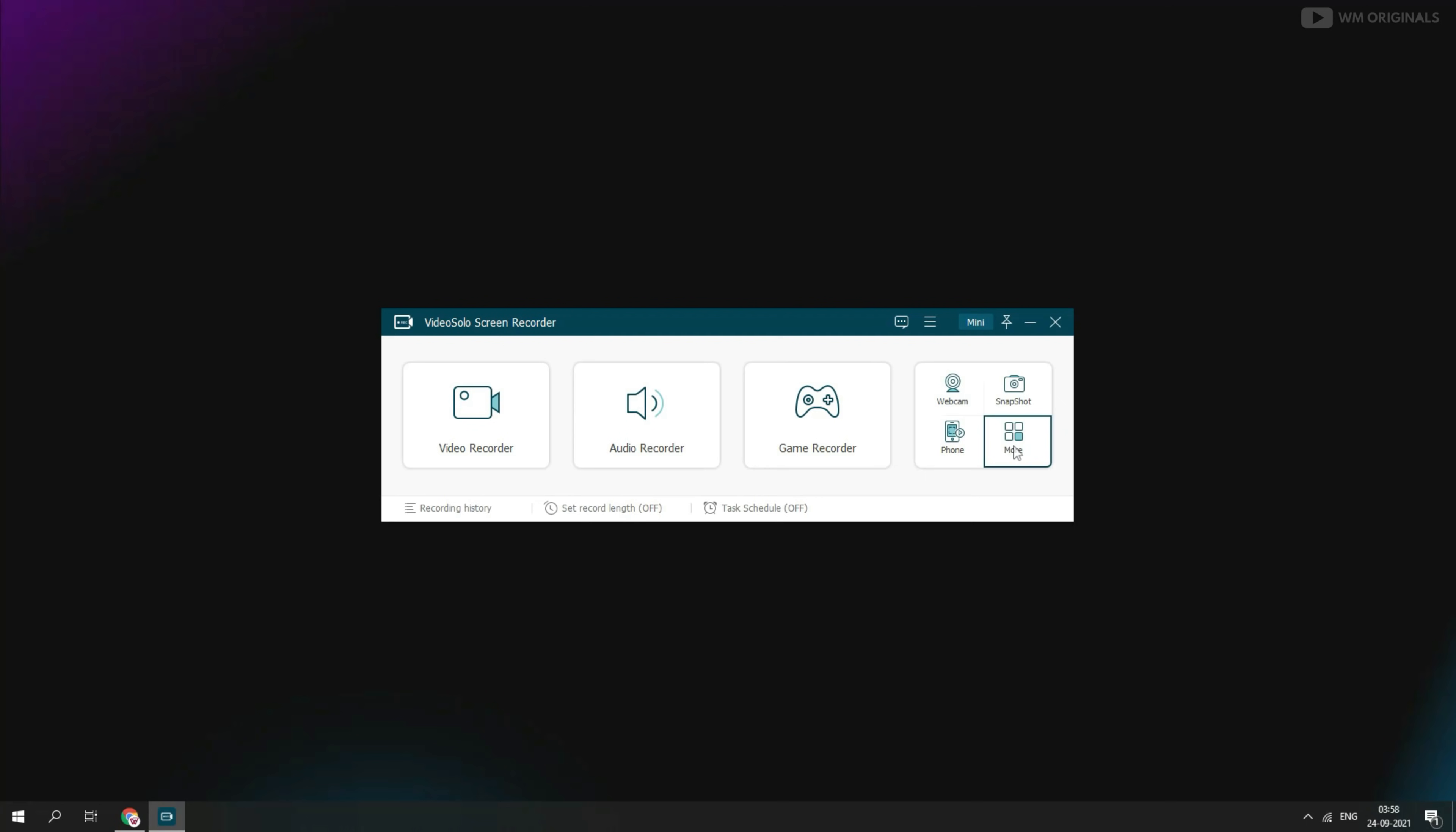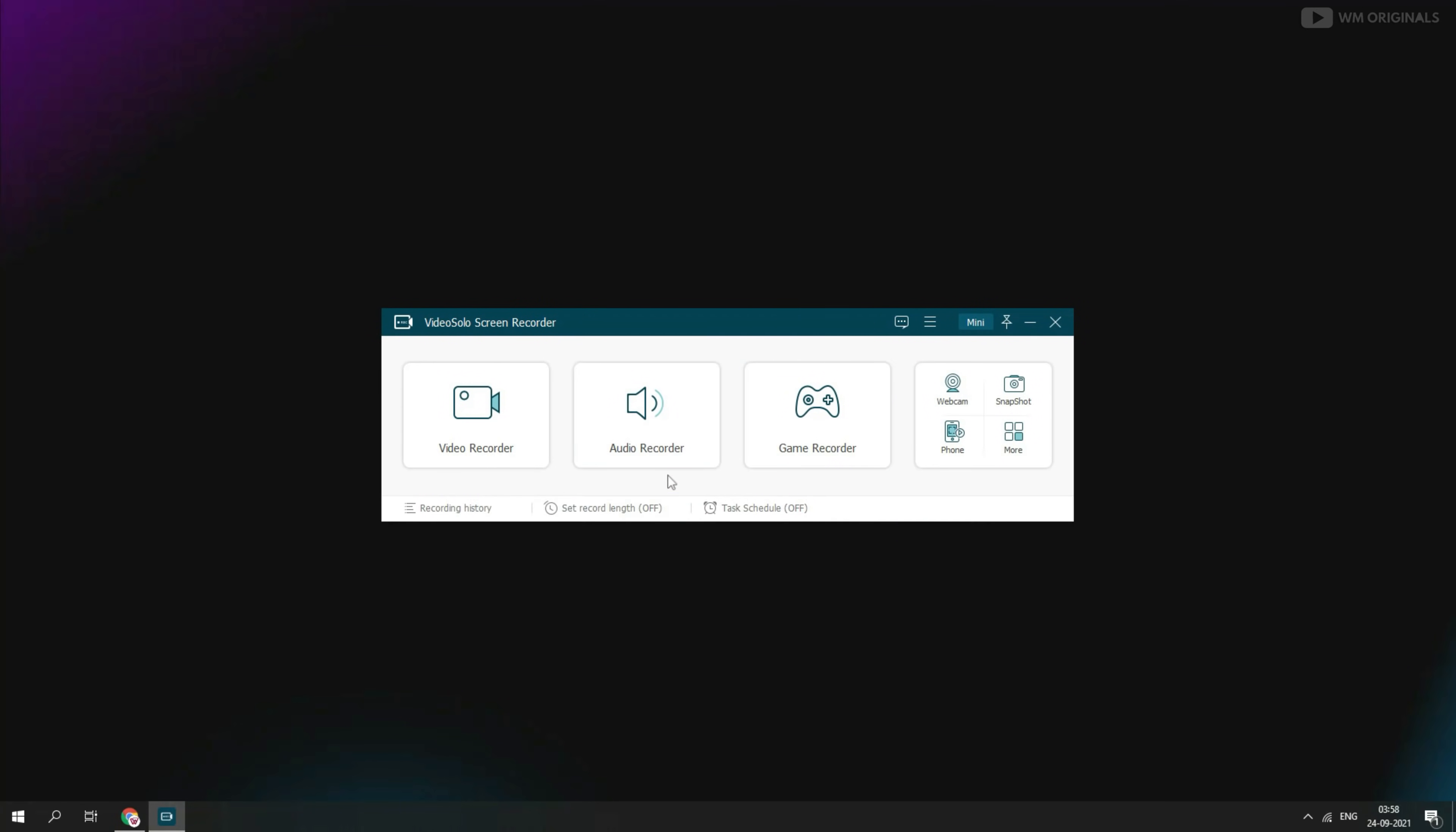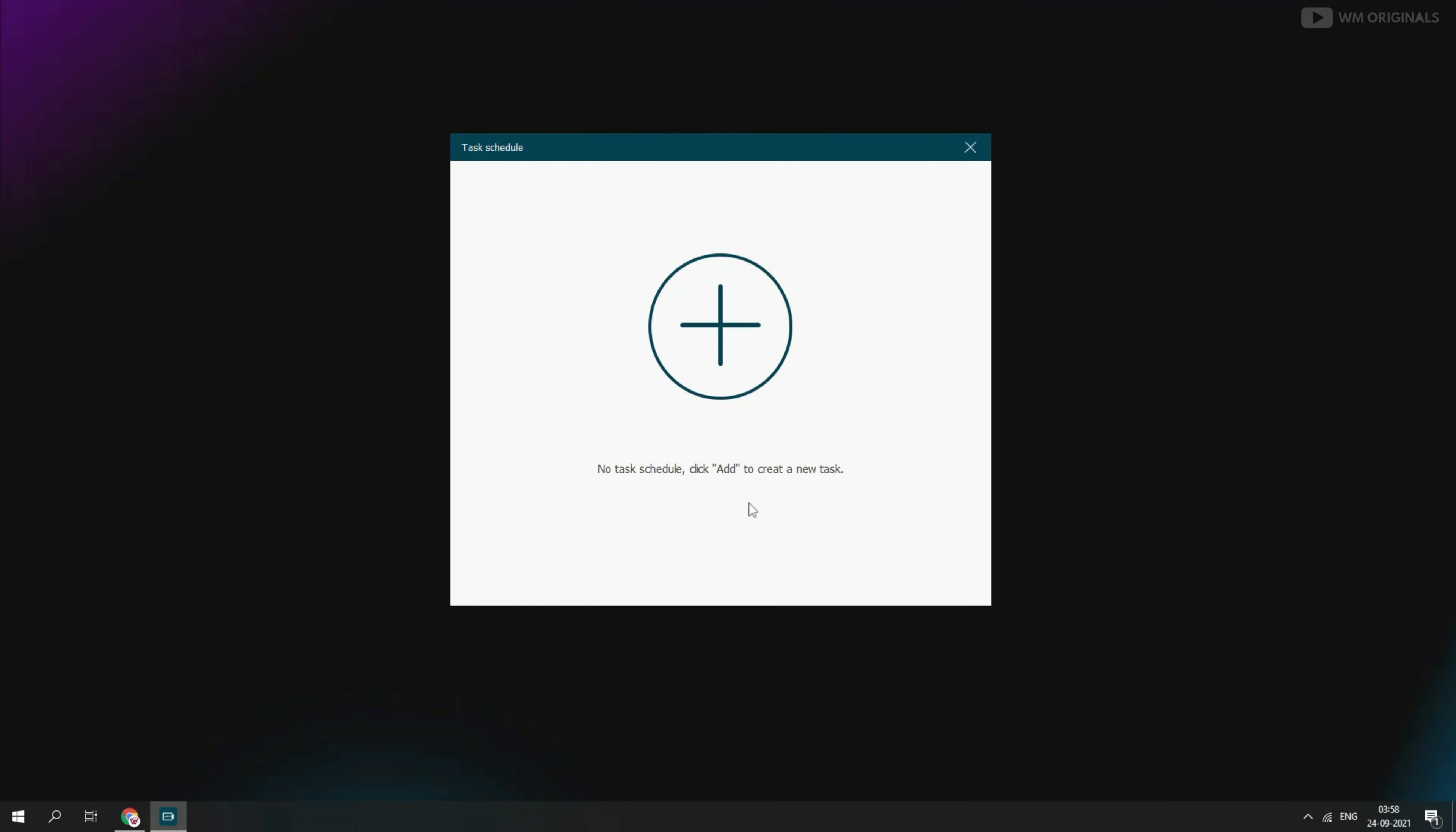Here down at left side, we have recording history. It will have all our recordings and snapshots. We can also convert and enhance recordings. Not only this, we can also burn recording into DVDs as well. We can set recording length and from here we can schedule tasks.